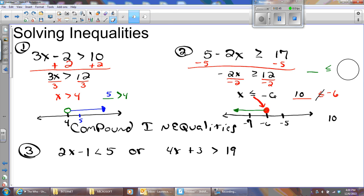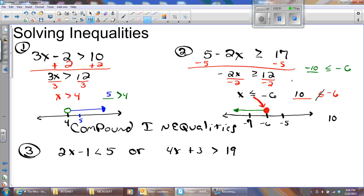You could put a number that you know makes it true, like negative 10. Is that less than or equal to negative 6? Sure it is. And notice negative 10 would be about here, and my shading will hit it.